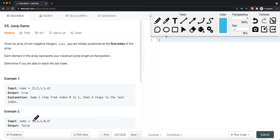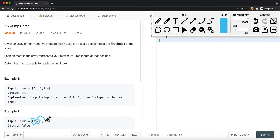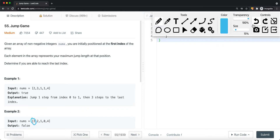In the second example, starting at the first element and jumping three steps lands us on an element with a maximum jump length of zero — so there's no way to jump to the last element from there. If we jump two steps instead, that position also cannot jump to any other spot. Jumping one step leads to the same issue — we cannot reach the last element. So we return false.